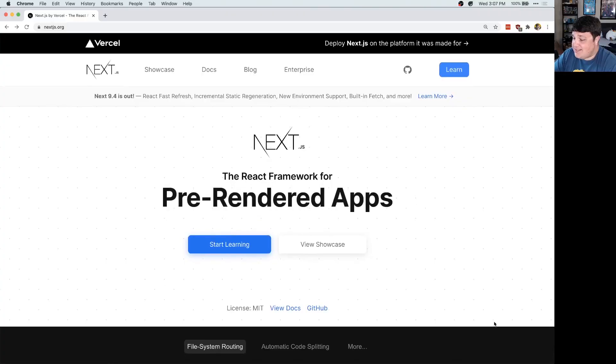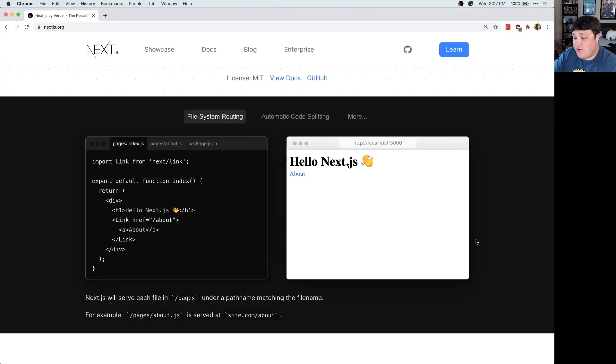Next.js is a React framework that's built by the company Vercel. With it, you can do anything from spinning up a simple React app, or if you want a static site. They have a ton of features baked right in.